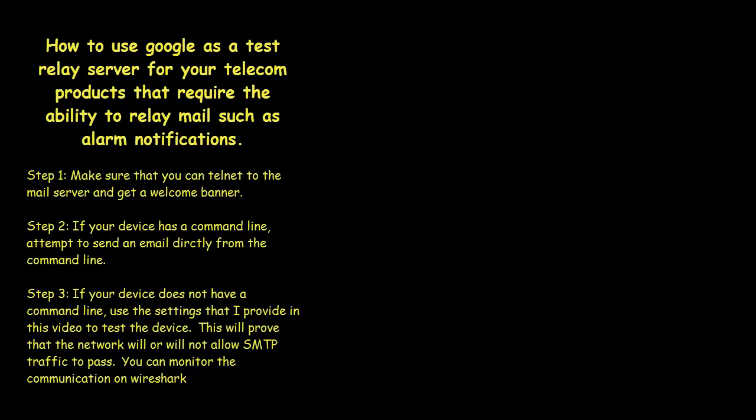But it will allow you to test just to make sure that your customer's network will allow you to pass traffic. Some networks block traffic and make you force everything to go through their email server.